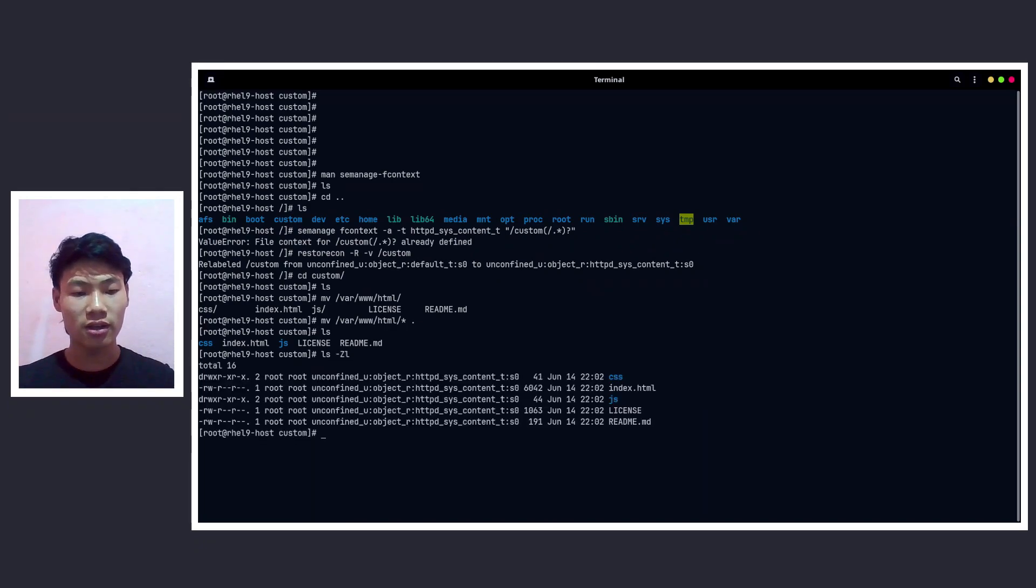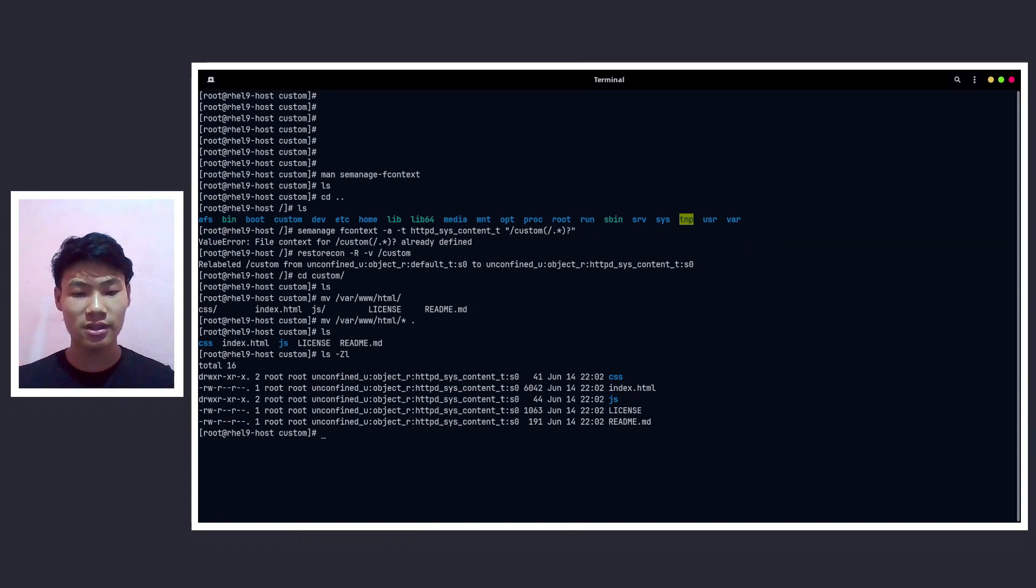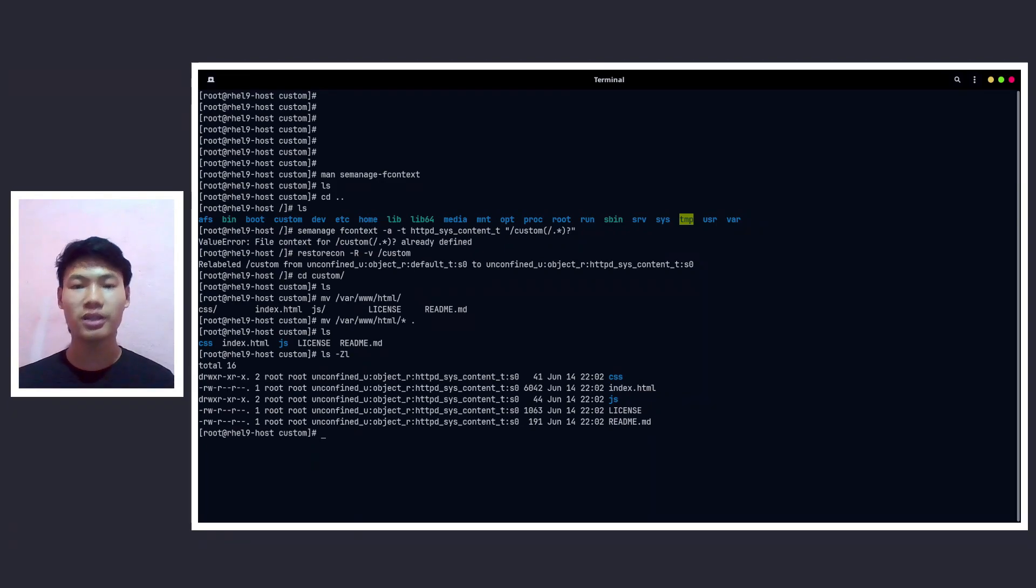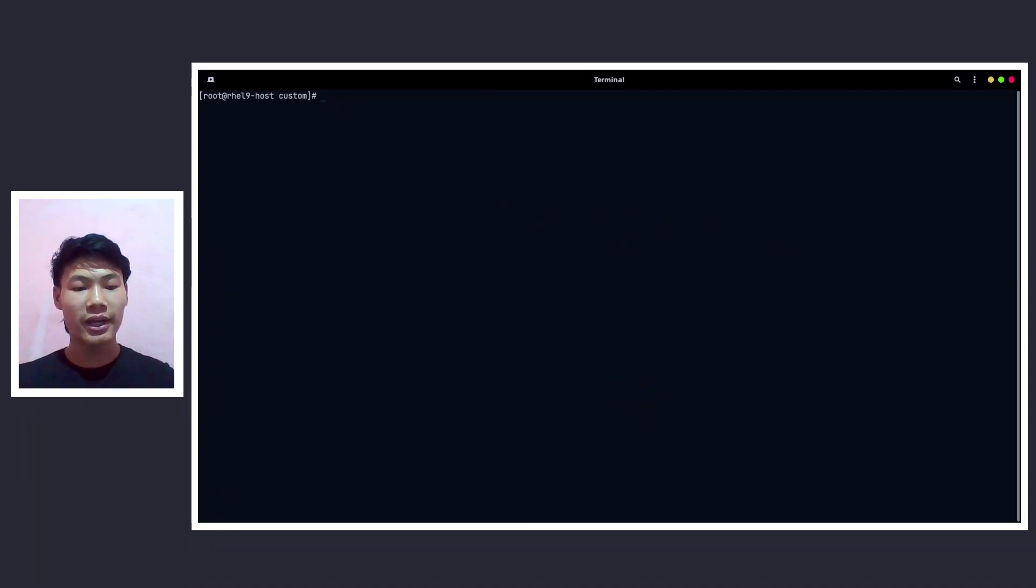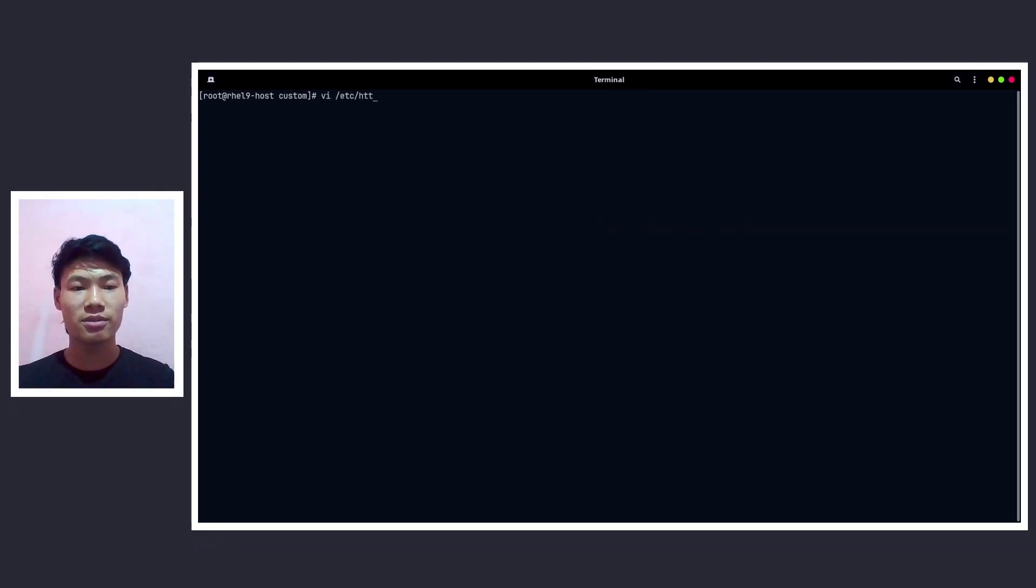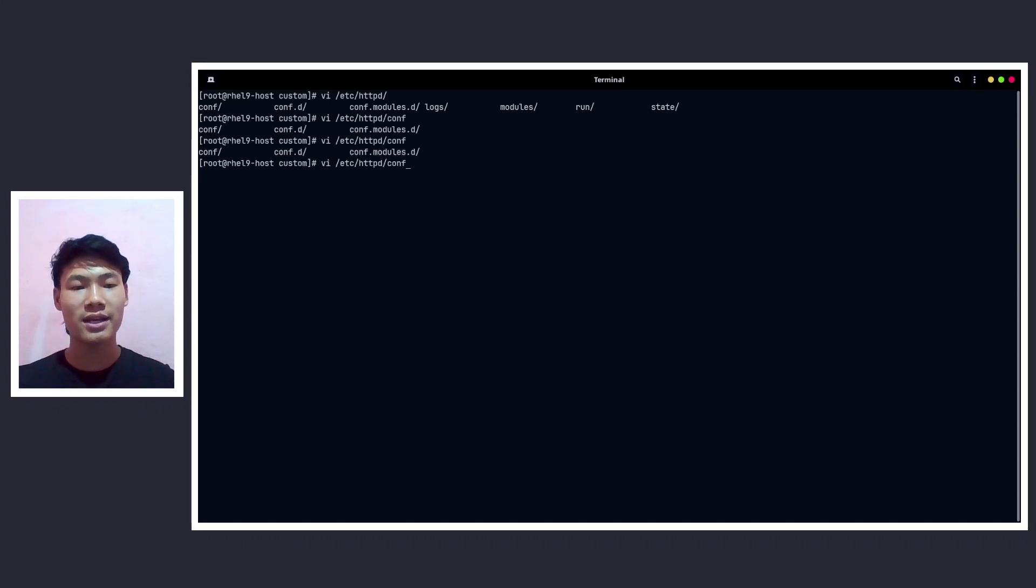And as you can see we have successfully assigned the proper file context to all the files and directory that exist on the custom directory. So we are almost done. And now let me clear up the terminal and let's go to /etc/httpd/conf/httpd.conf.